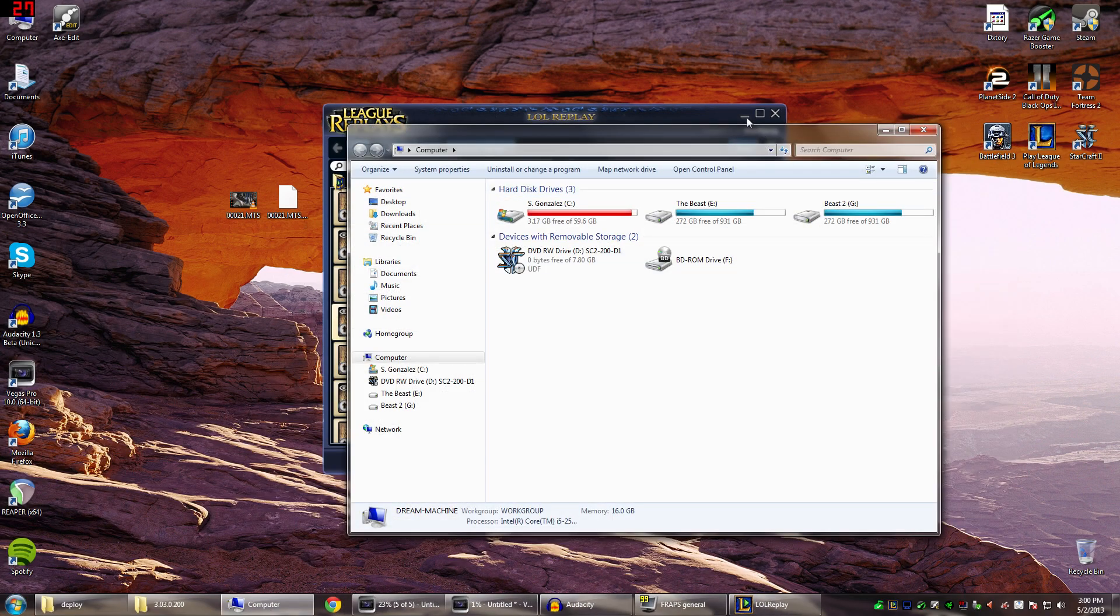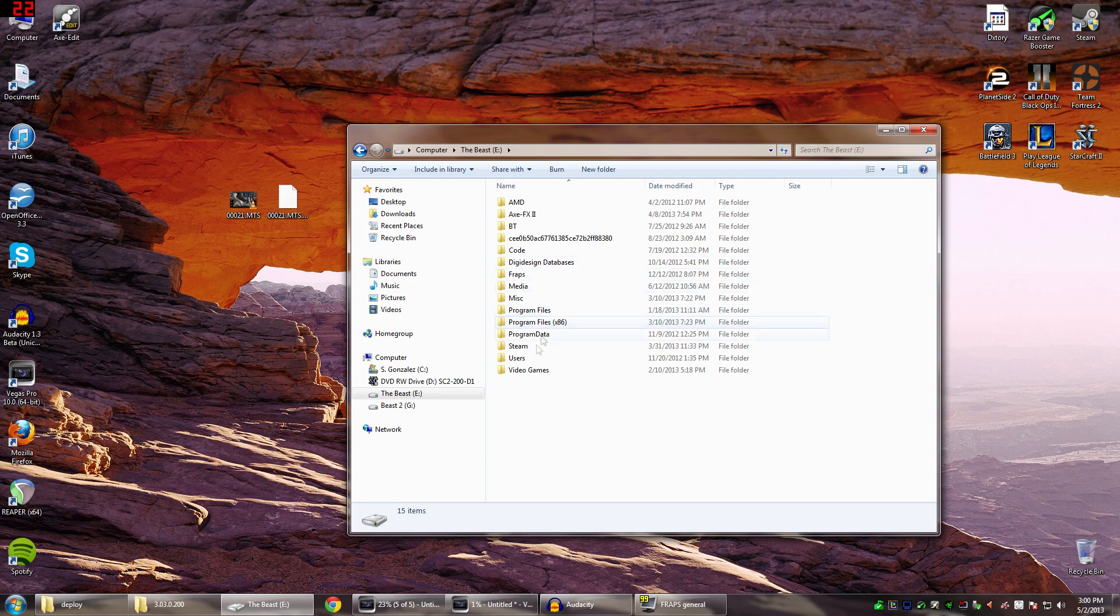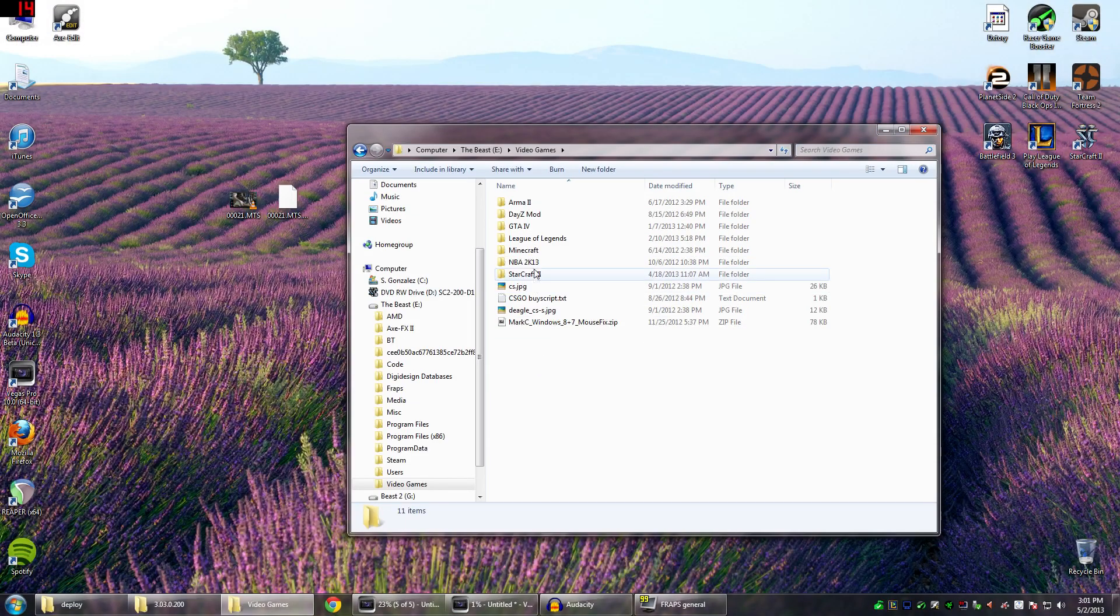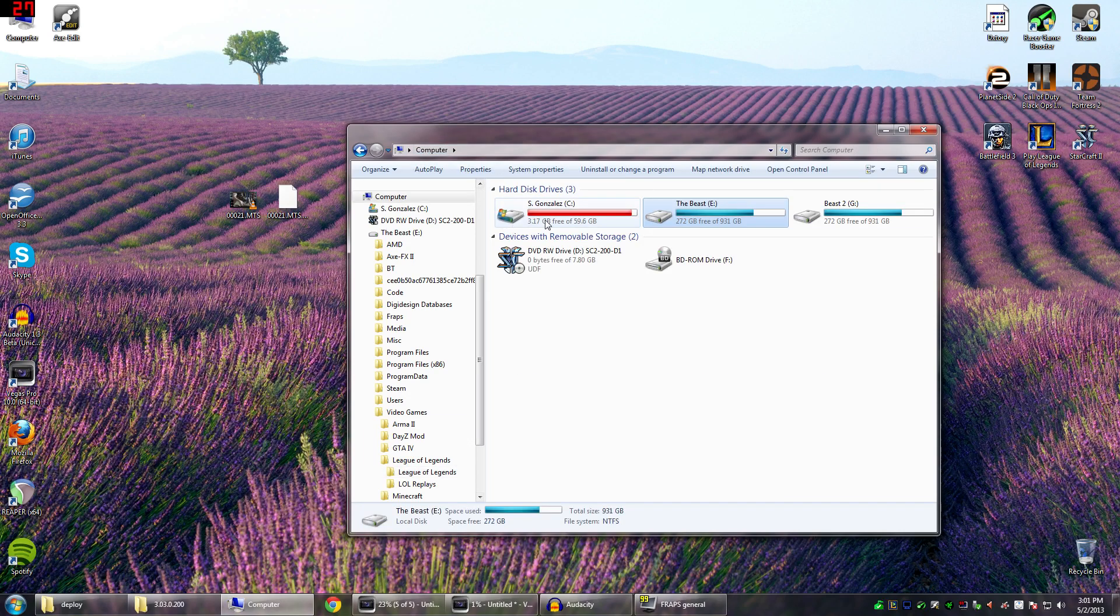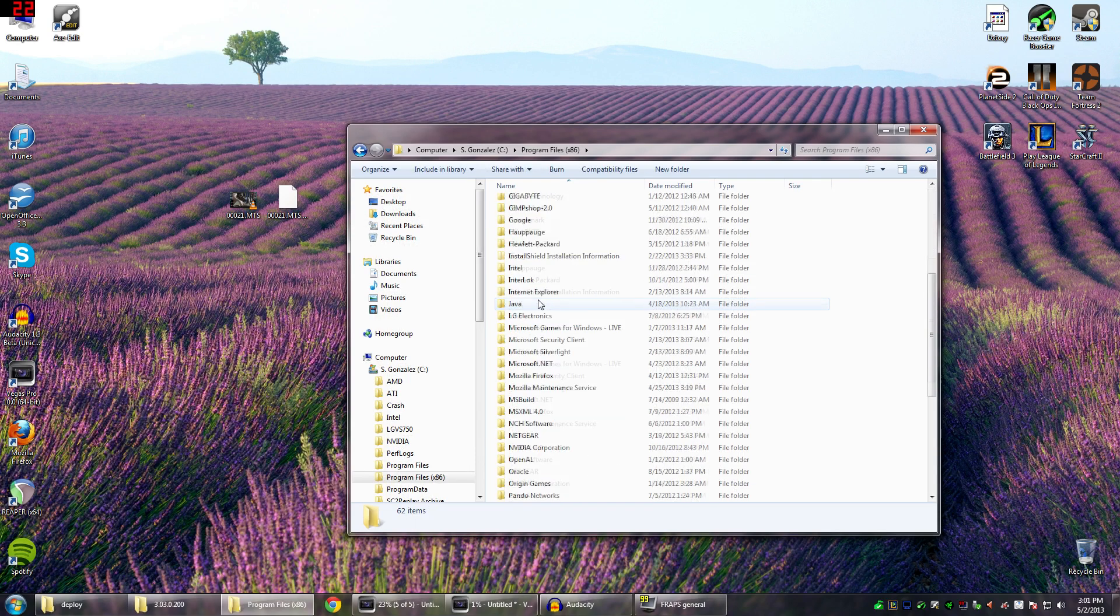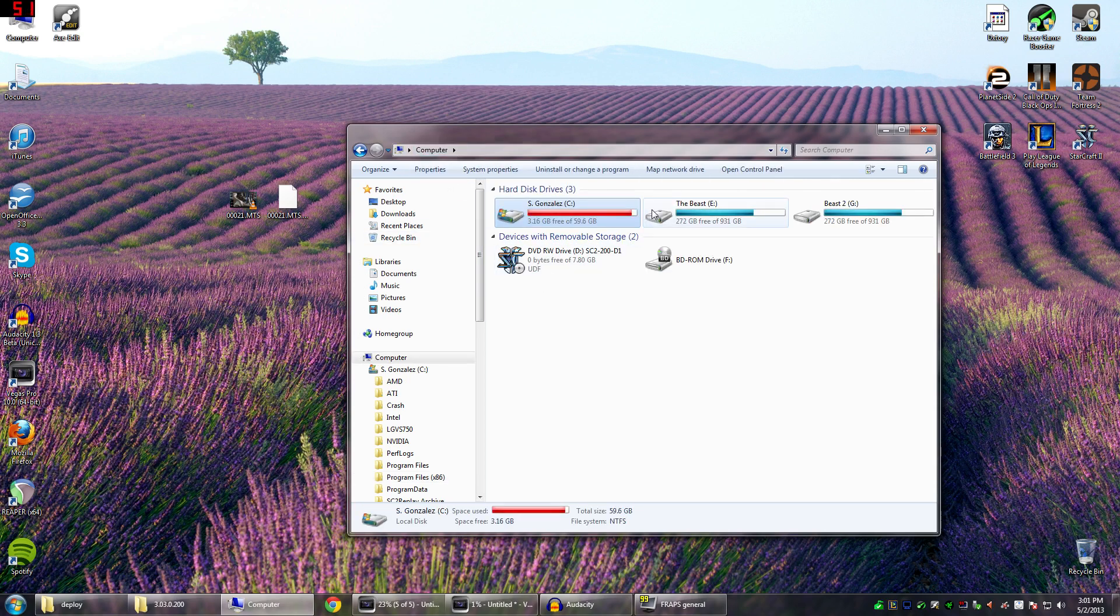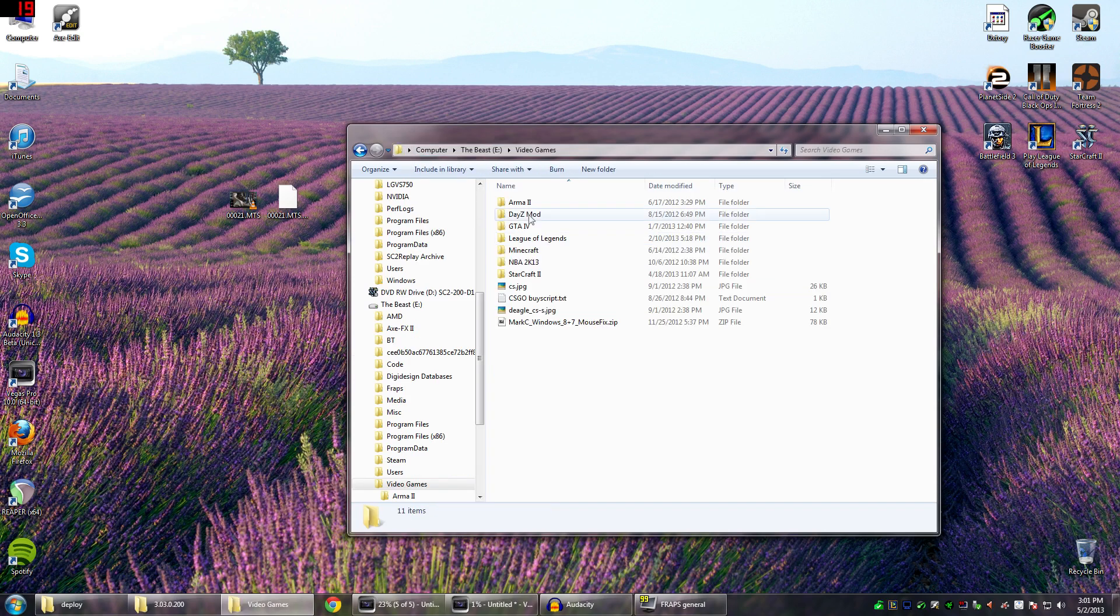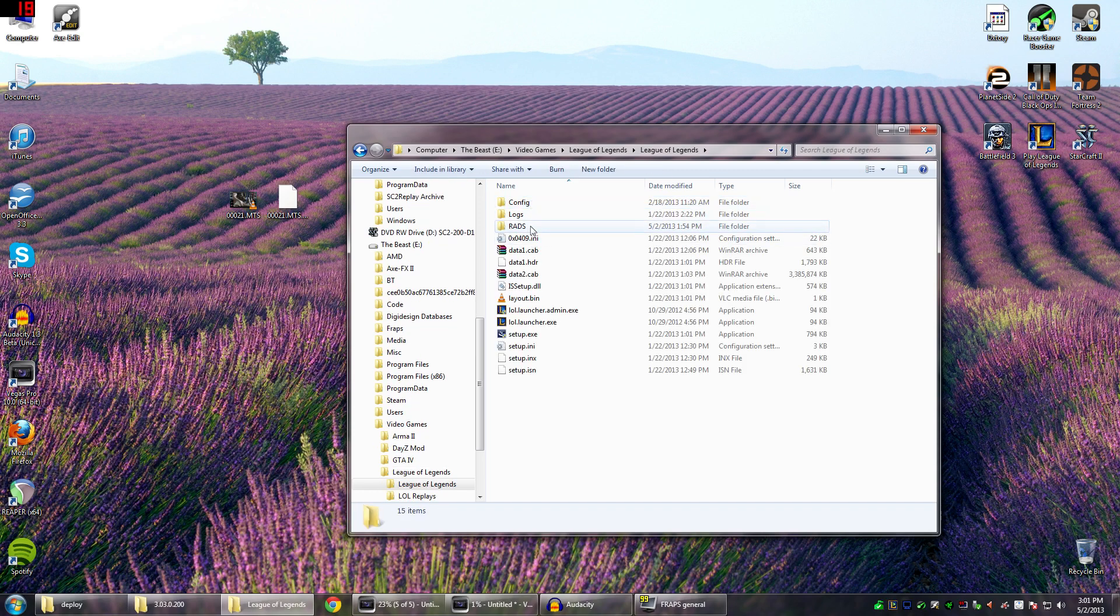Now, don't get totally confused right now. Just realize that I probably have this installed in a different directory than you. My directory for League of Legends install is E video games and then League of Legends. But for you guys, it's probably going to be computer, C, and then program files and then look for League of Legends. So go computer, C, program files and then follow me from here. And then League of Legends. Once you get into League of Legends, follow this trajectory.